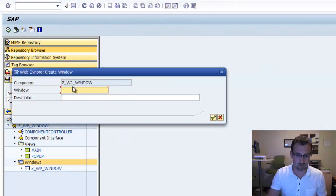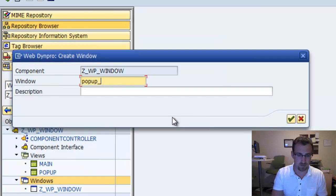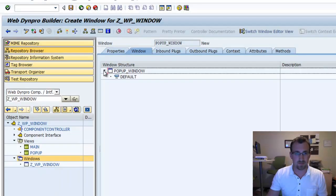We'll also call this pop-up, pop-up underscore window. That will help us distinguish between the view and the window.